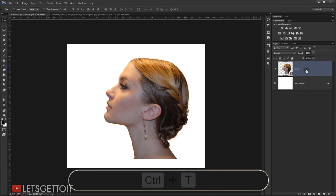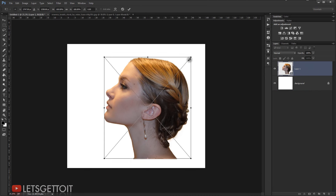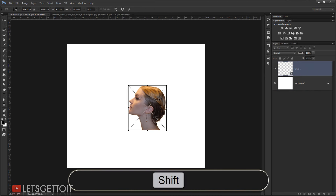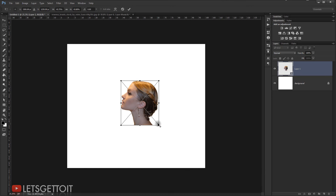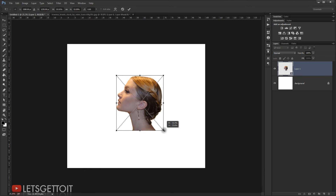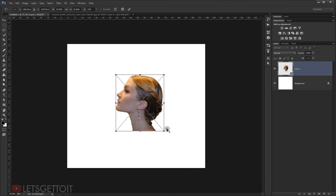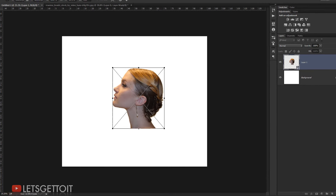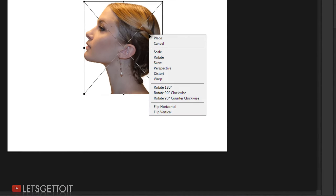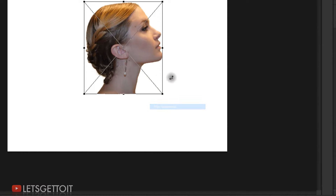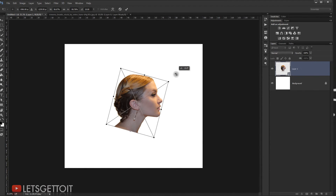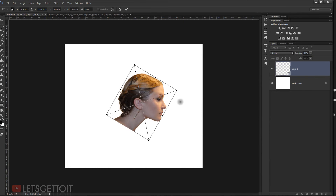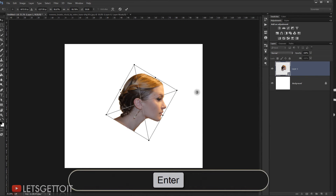I'll press Ctrl+T and make the image a little bit smaller by pressing Shift+Alt. Then I'll right-click and choose Flip Horizontal, rotate it a little bit, and press Enter.